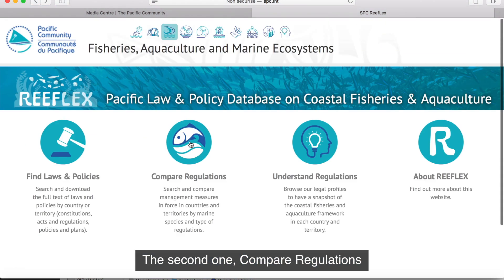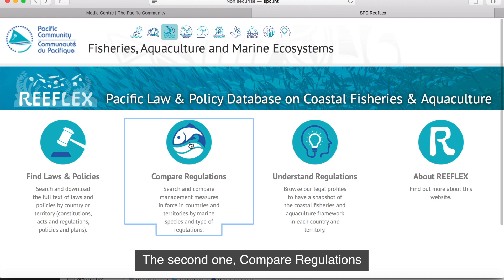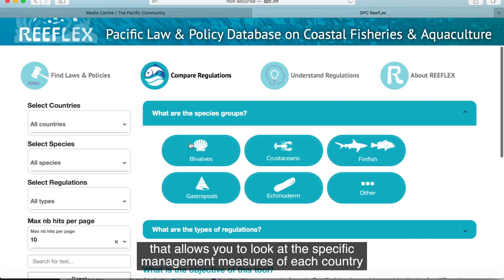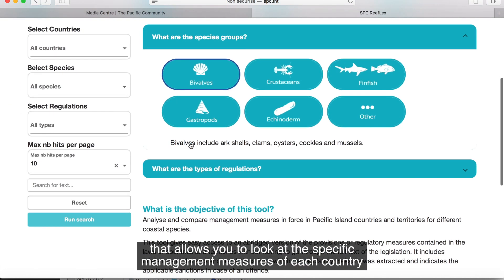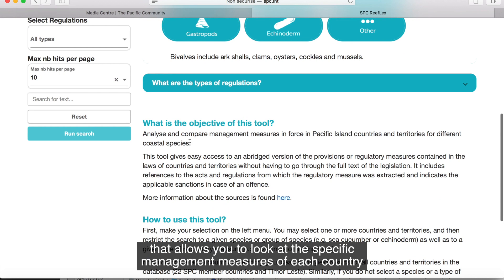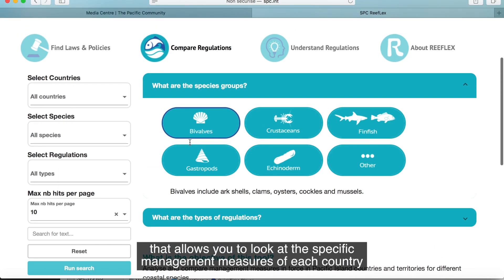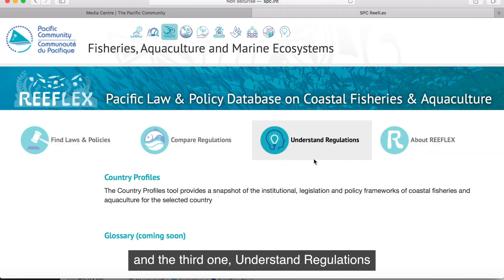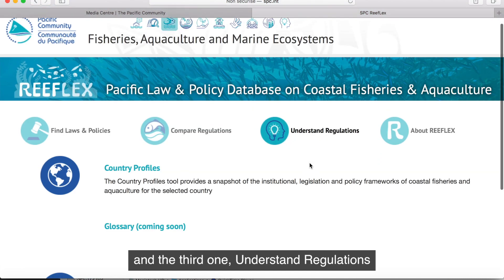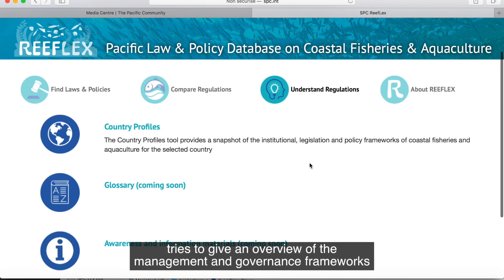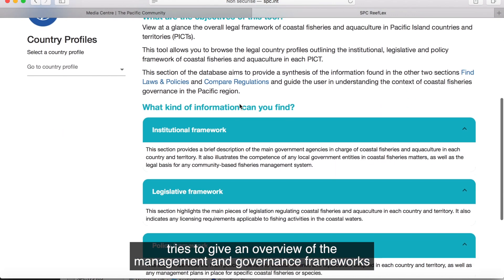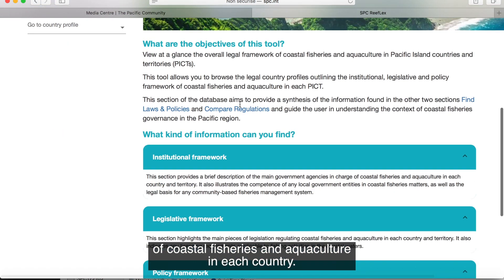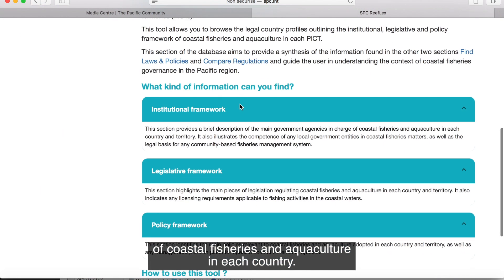The second one, Compare Regulations, is a search tool that allows you to go to the specific management measures of each country. And the third one, Understand Regulations, tries to give an overview of the management and governance framework of coastal fisheries and aquaculture in each country.